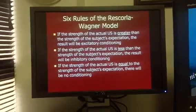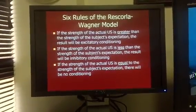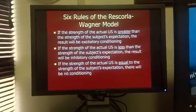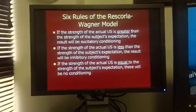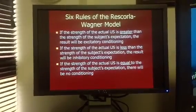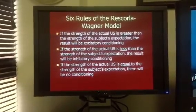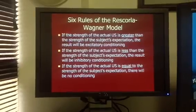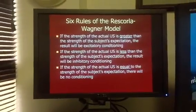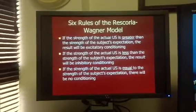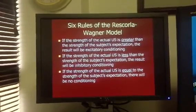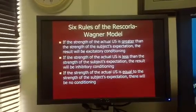Rule number two: if the strength of the actual unconditioned stimulus is less than the strength of the subject's expectation, the result will be inhibitory conditioning. If the child gets the shot and what he experienced was less painful than expected, inhibitory conditioning occurs, actually weakening the connection between getting the shot and the person in scrubs.